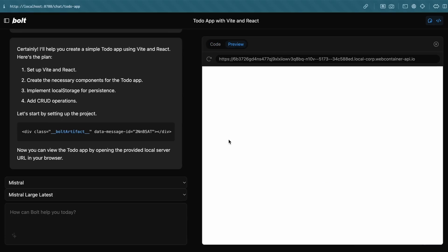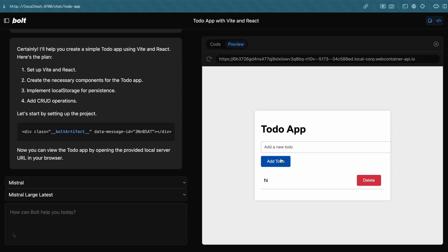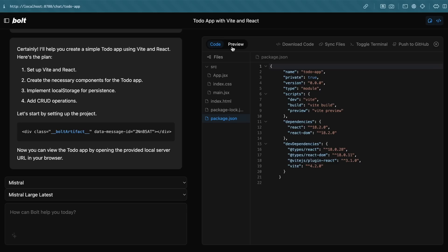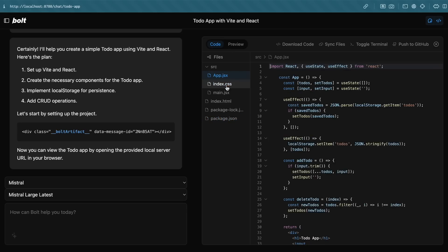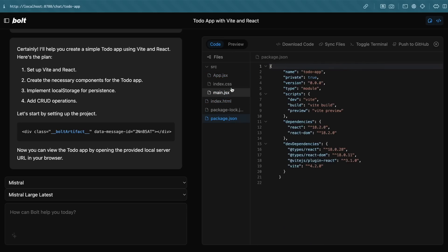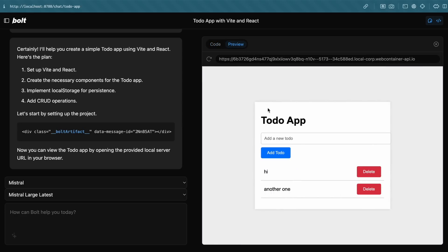Okay, it's done. You can see the code and preview here. If you're wondering how it's showing the code and preview, it uses web containers, which is basically like a VM inside your browser, which is pretty cool. This doesn't require any API keys, which is amazing. Here you have the preview and code and everything, and you can also edit the code here if you want.